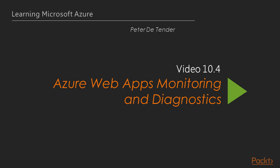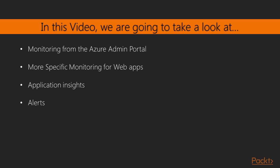In the previous videos in this section, we talked about Azure Web Apps already. I explained how to deploy Web Apps from the portal and from Visual Studio, and walked you through some configuration settings. In this video, I would like to zoom in on Web Apps Monitoring and Diagnostics, where I will cover a couple of topics.